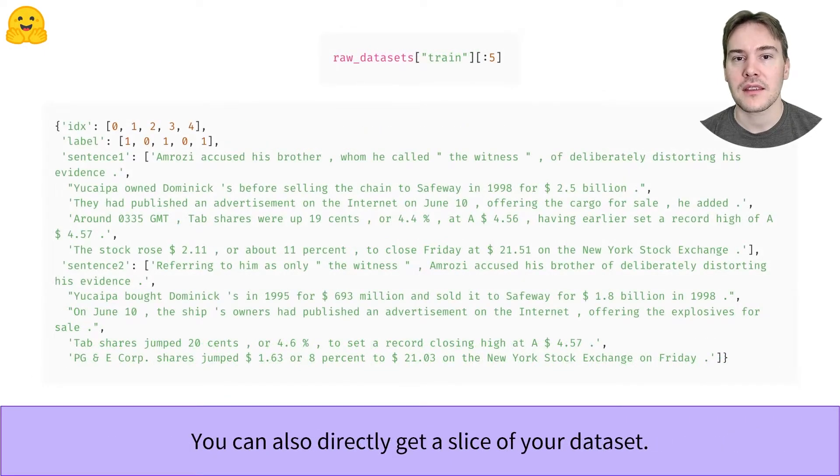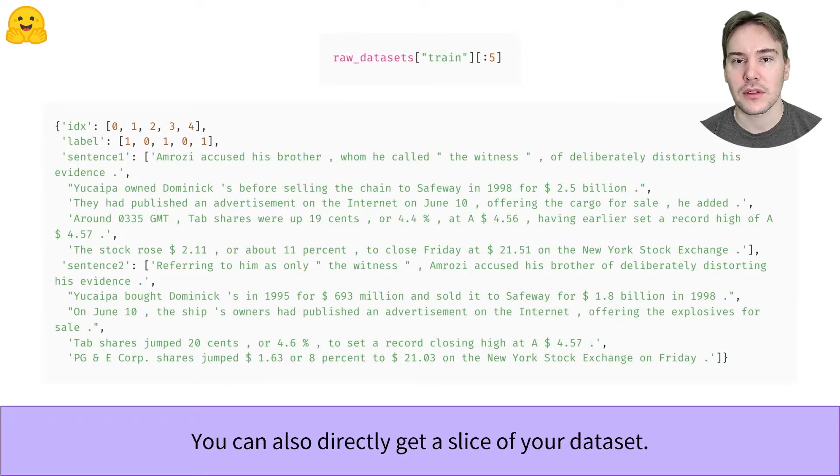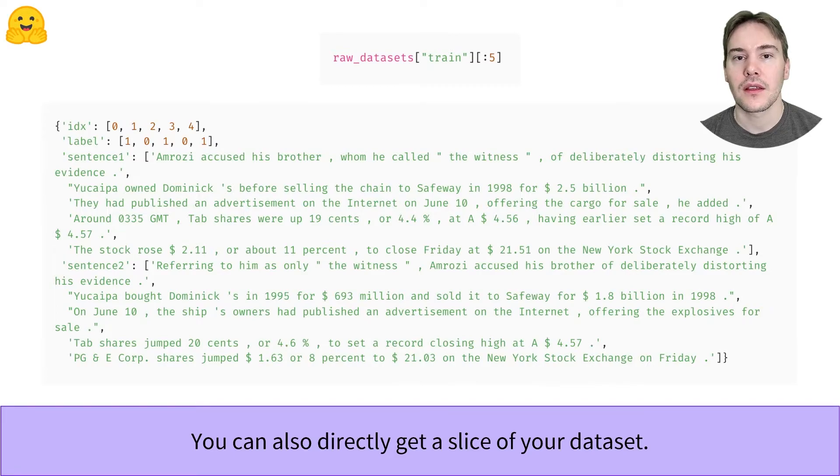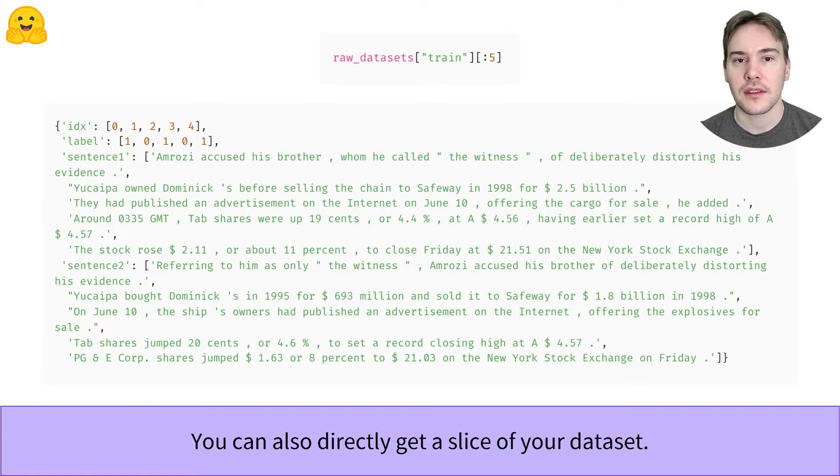Accessing a slice of your dataset is as easy as one element. The result is then a dictionary with lists of values for each key: here, the list of labels, the list of first sentences, and the list of second sentences.